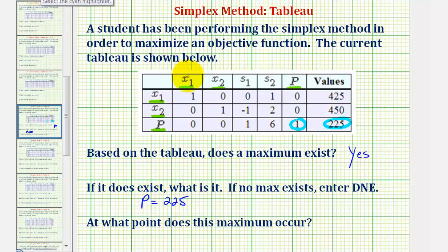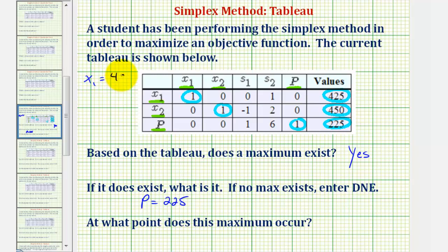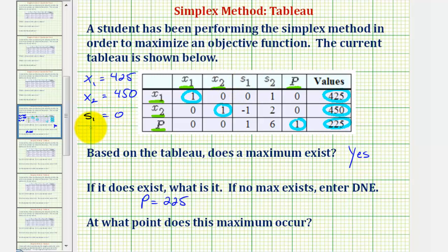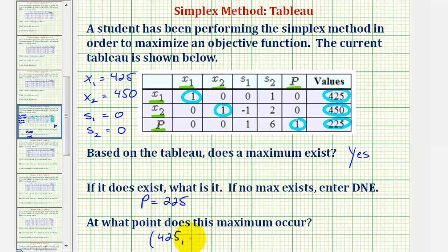Analyzing the table, we also know that x sub one equals 425 and x sub two equals 450. The inactive or non-basic variables, s sub one and s sub two, are equal to zero. The point at which the maximum occurs uses x sub one and x sub two, so the point would be (425, 450).